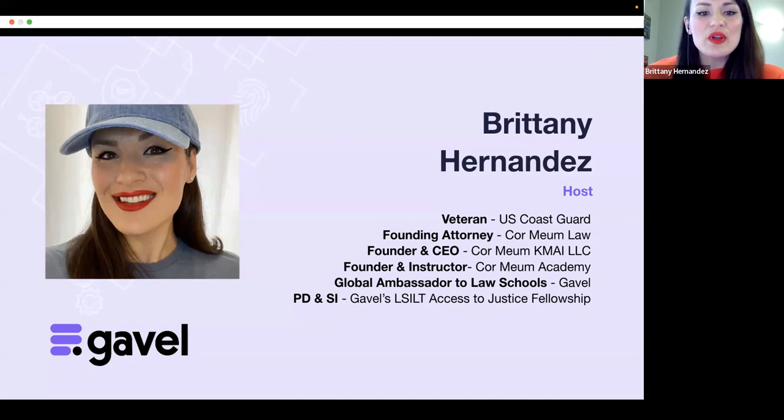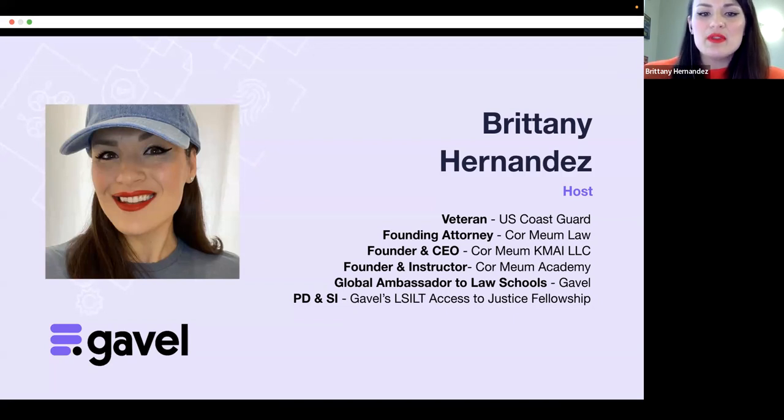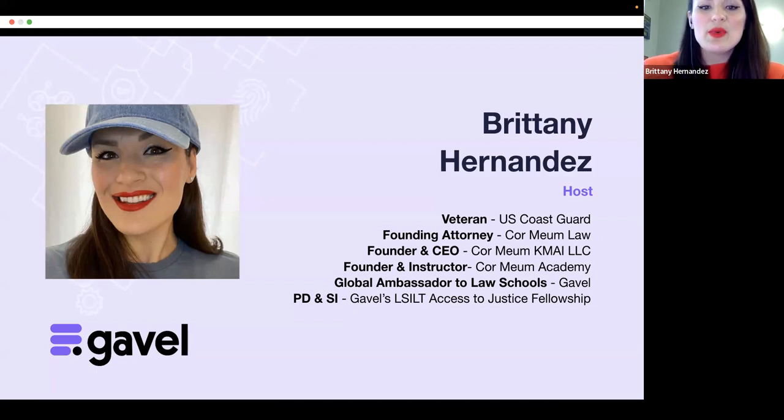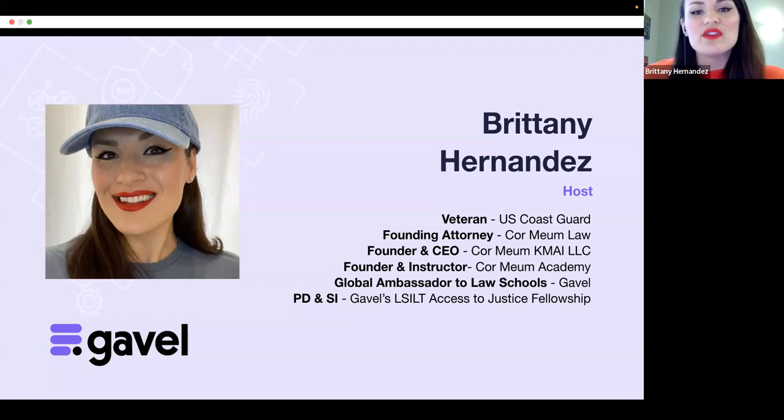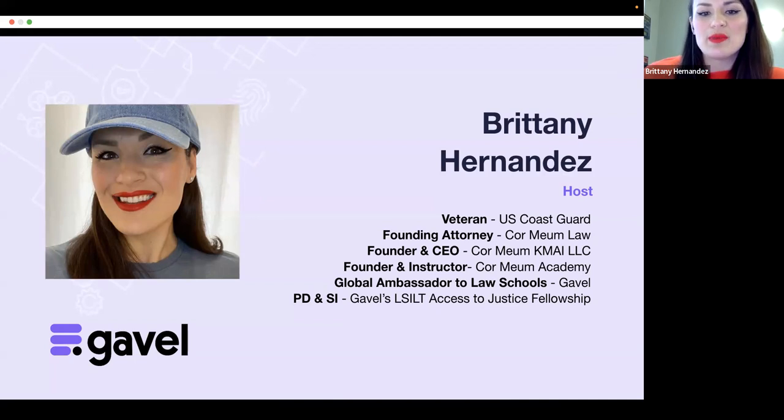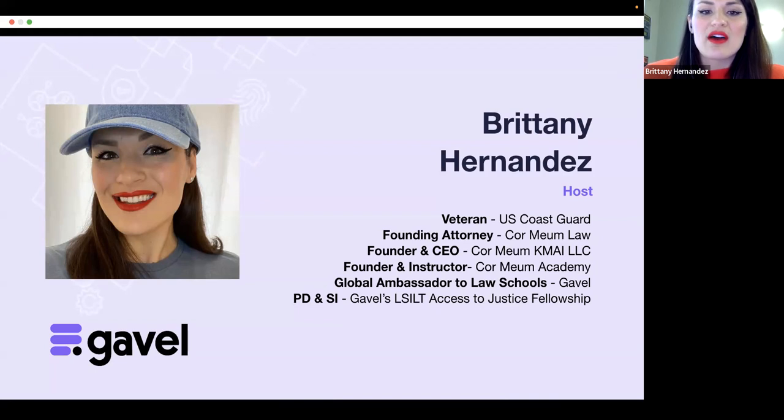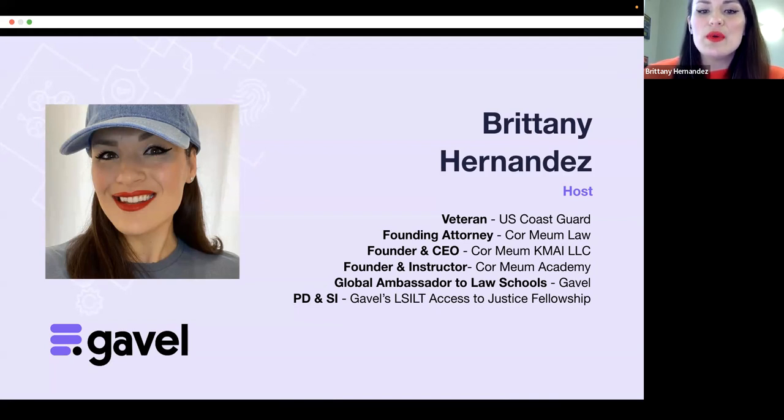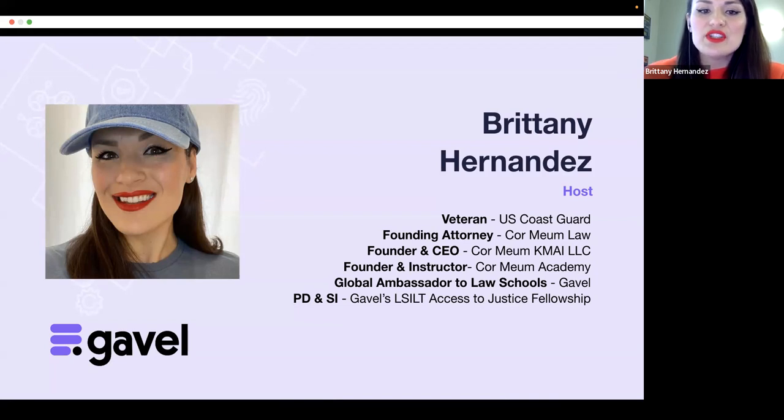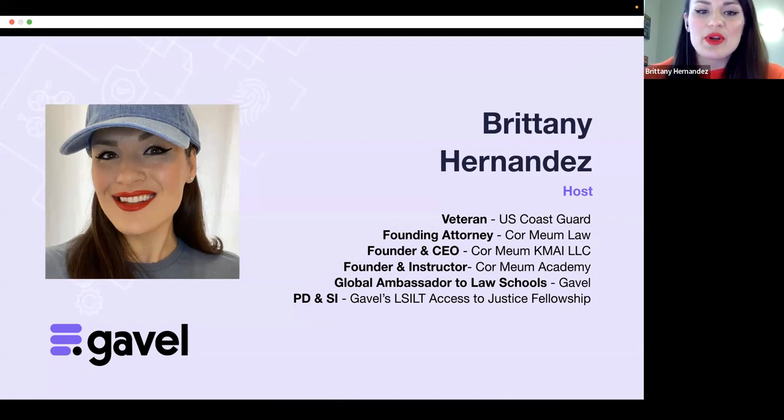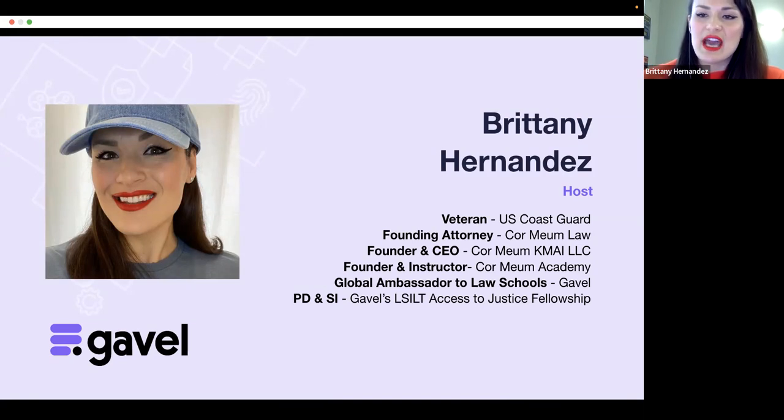I'm a lawyer and a veteran, as well as founder of Chromium Law and Chromium Kamiya LLC, both of which focus on how innovations in tech can be used to solve human problems both within the law and beyond. I'm also the founder and CEO of Chromium Academy, where we have Gavel certification courses and courses centered on no code, low code development. I'm also privileged to be Gavel's Global Ambassador to Law Schools and the Program Director and Senior Instructor of Gavel's Law Students and Legal Tech Access to Justice Fellowship.